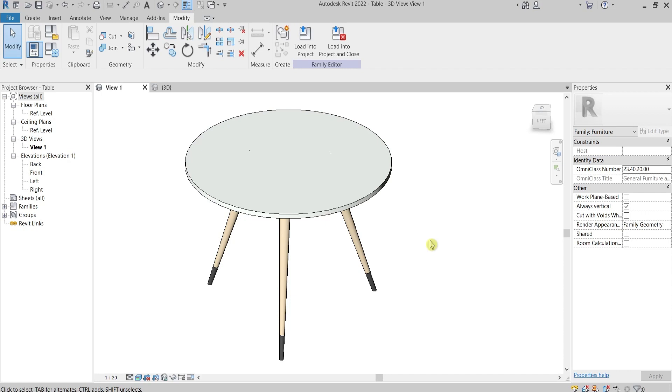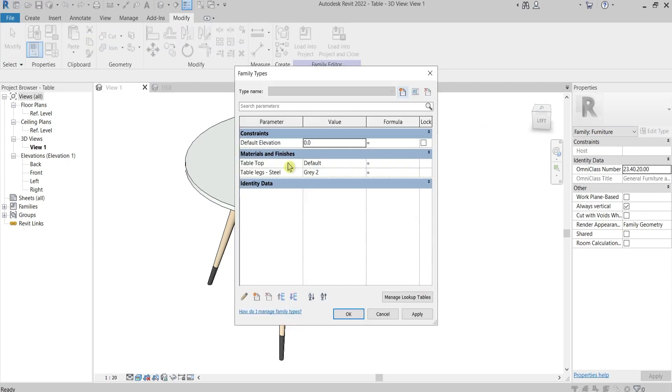Firstly I'll go to a Revit family. Here under properties you can see that the tabletop, if you check, you can check the type of the parameter from here from the pencil.